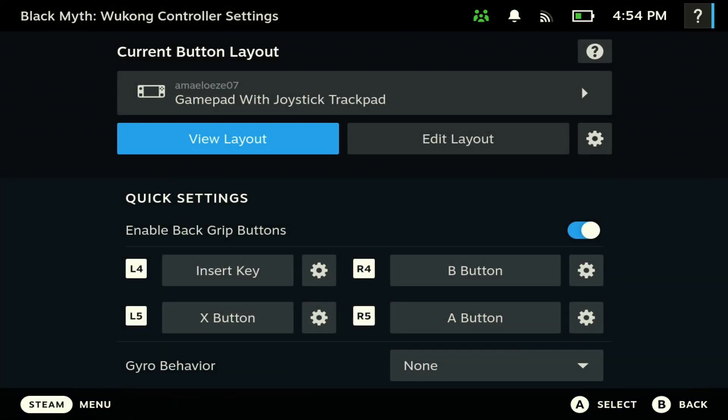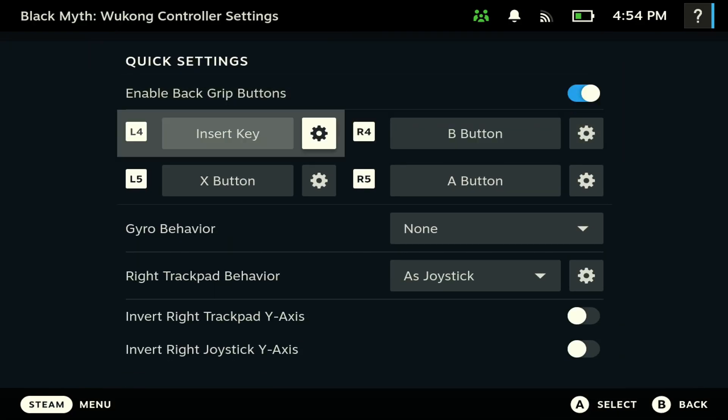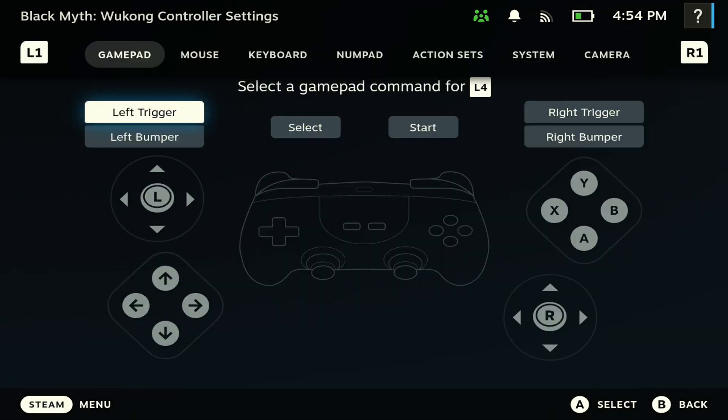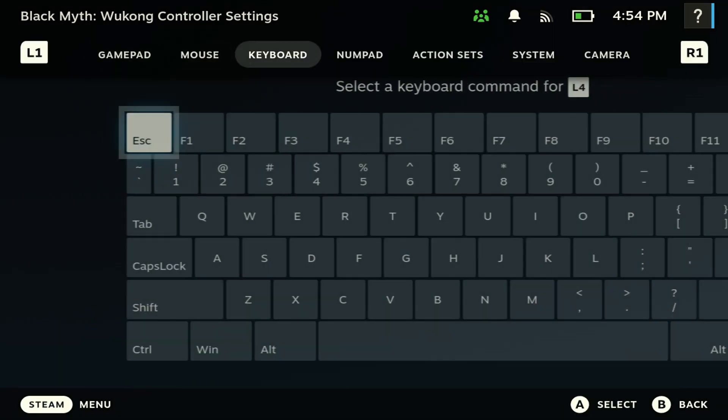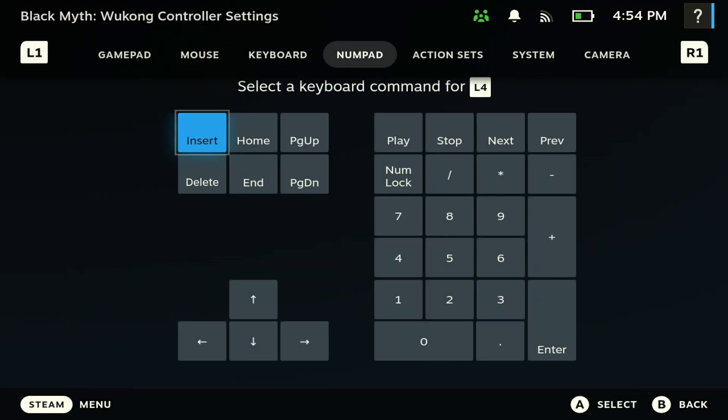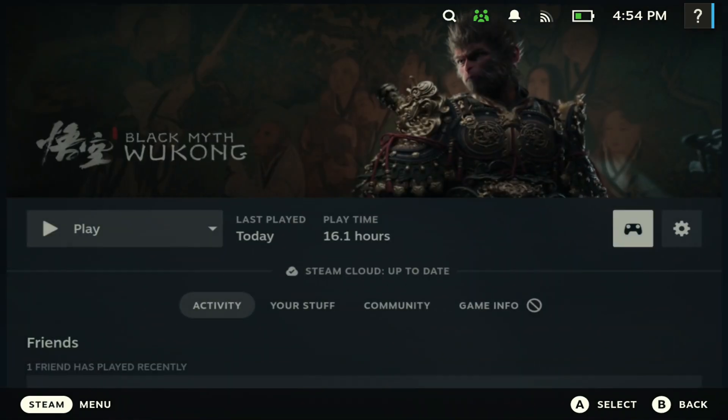Next thing you want to do is open up the game, then go to the controller here. Next, enable back grip options. Then you want to hit this L4, scroll all the way to the right, go to numpad, and hit Insert. Once you hit Insert you'll see this like it is right here.